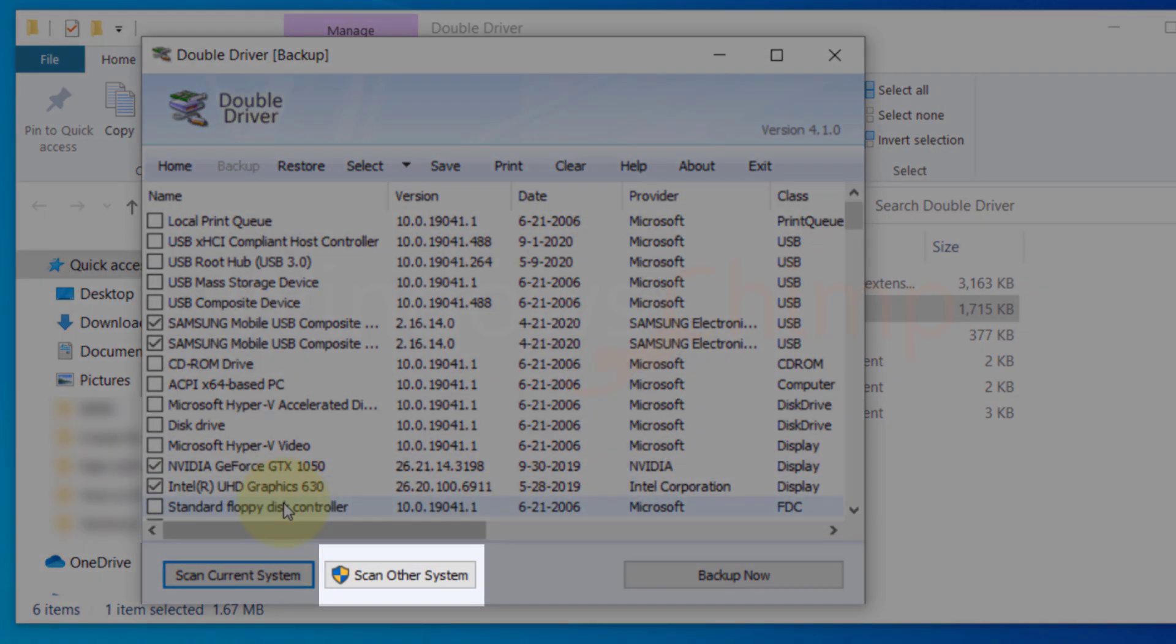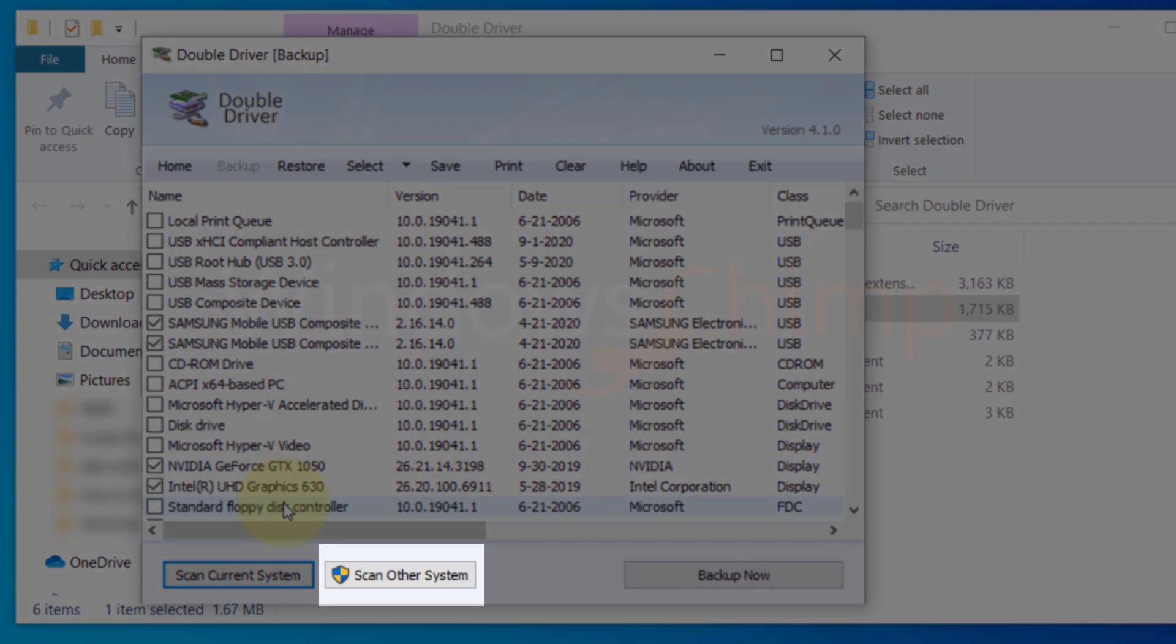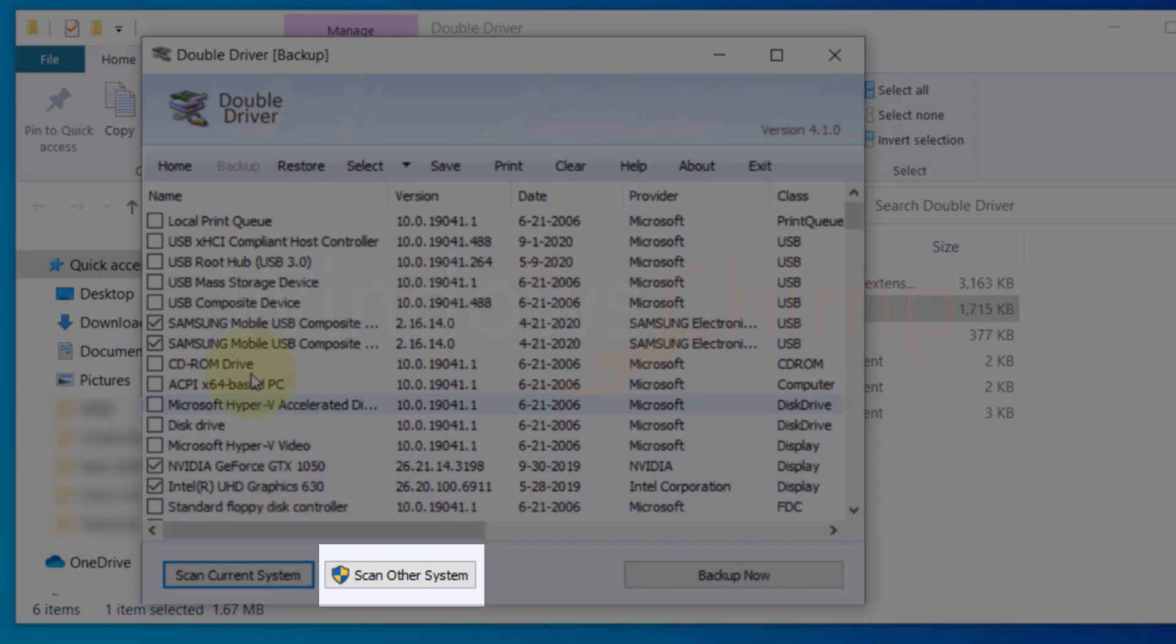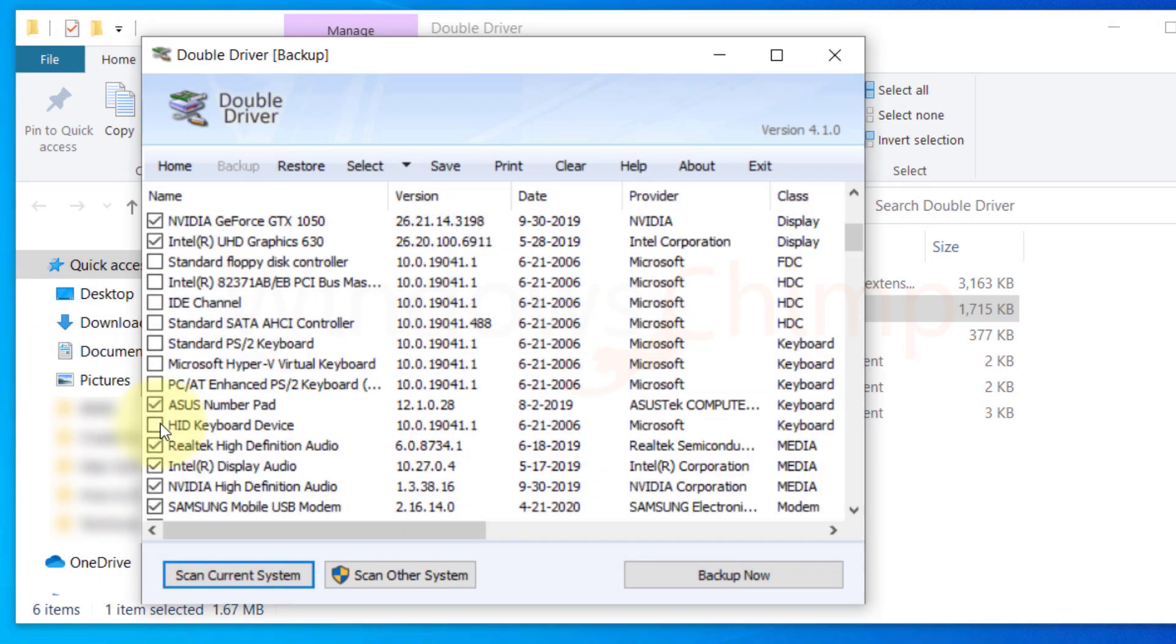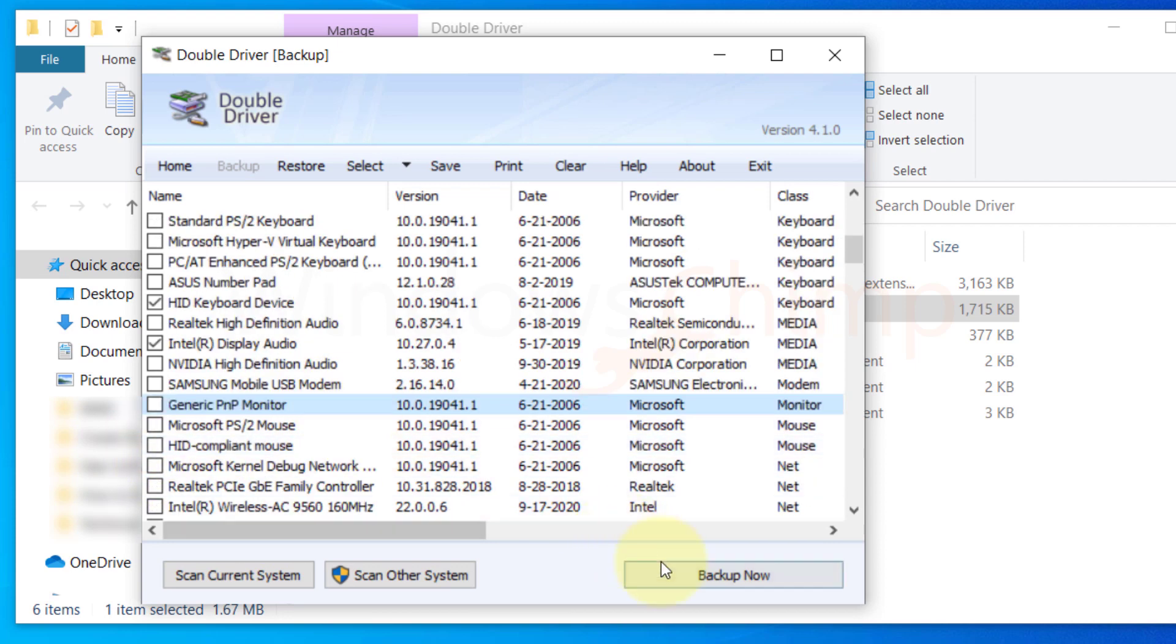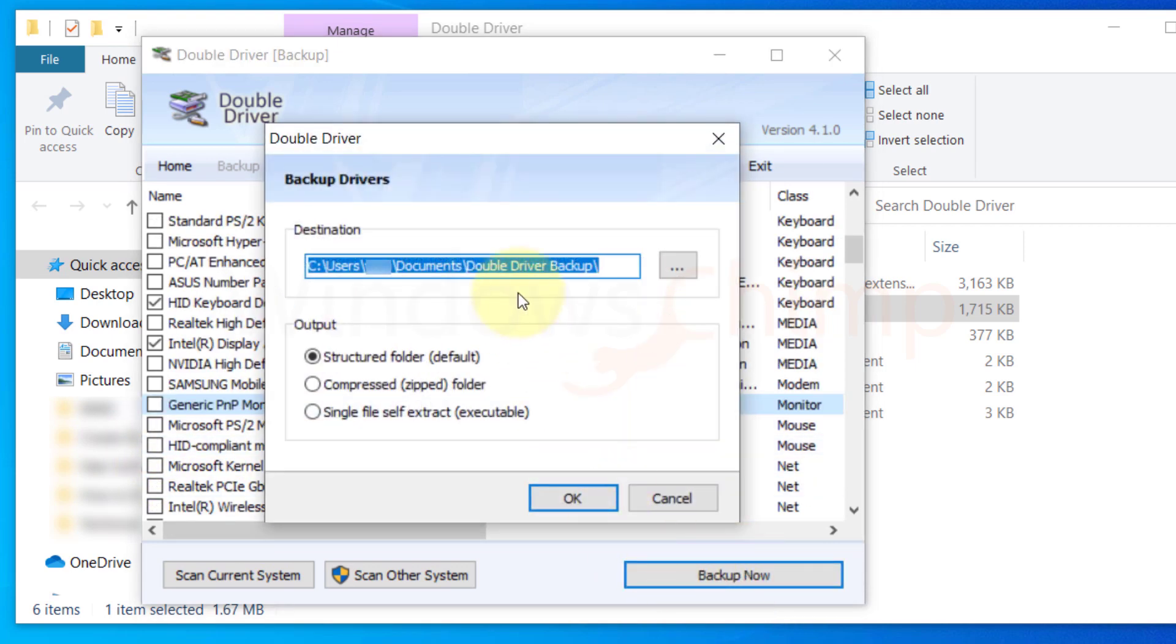If you want to backup drivers from some other Windows drive, you can use the scan other system button. Now you can select or deselect drivers. Then click on the backup now button.